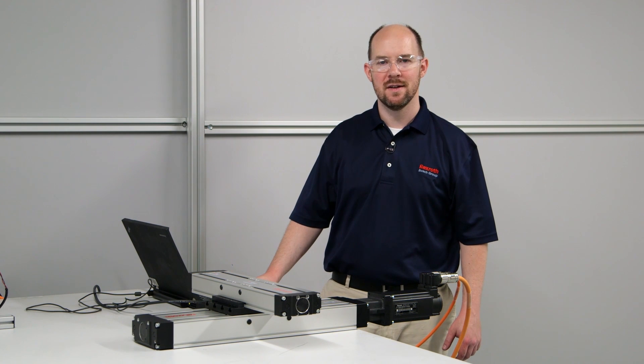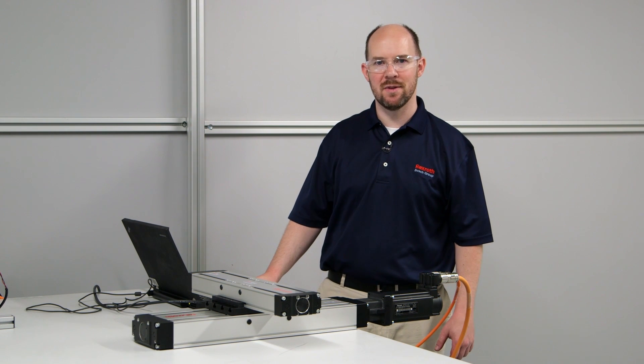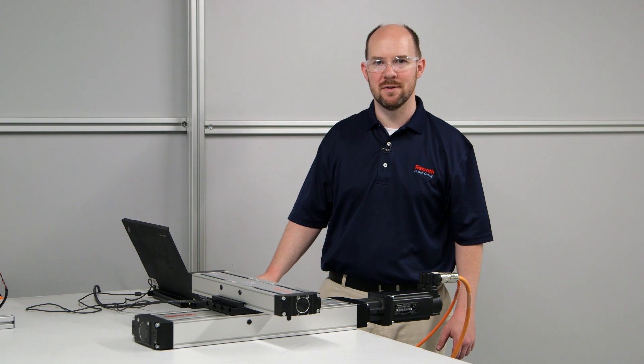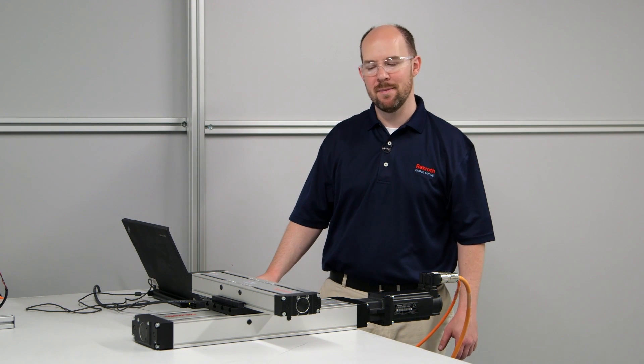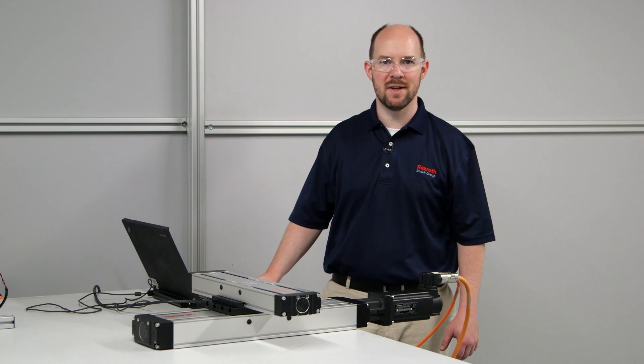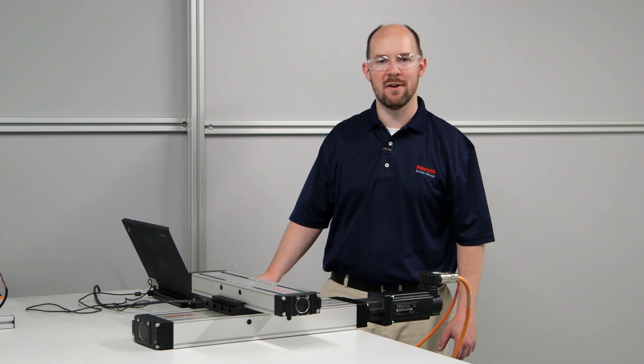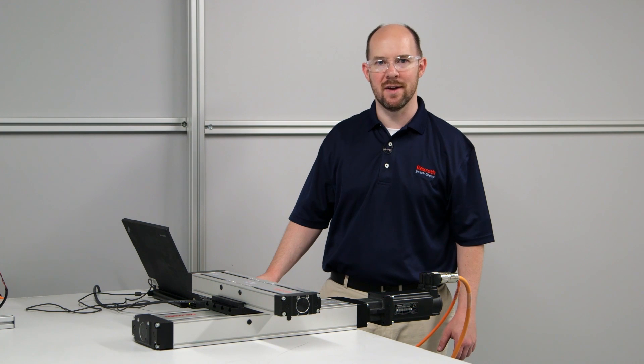And now I'm going to demonstrate servo tuning with a ball screw module, both what happens when the servo tuning is bad and also how to correct that.